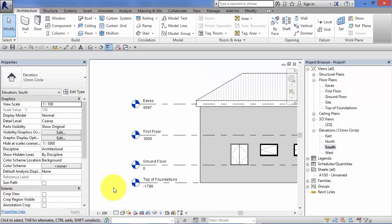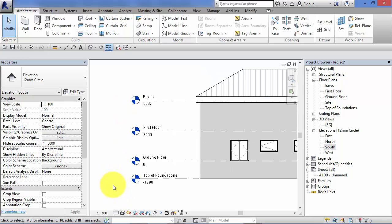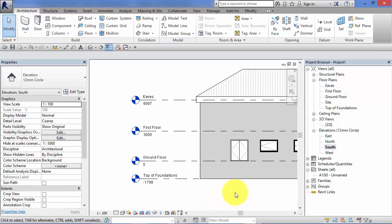So in the rest of this unit, I'm going to show you how to create levels, how to modify and manipulate them, and how we use them in conjunction with our Revit elements.